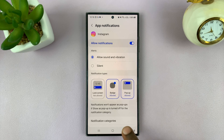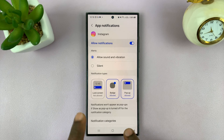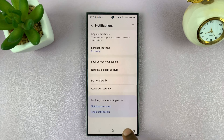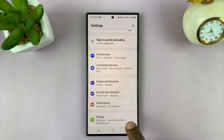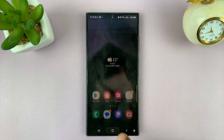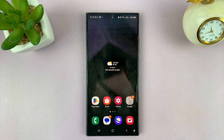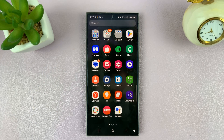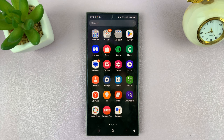And that is basically how to disable or turn off lock screen notifications for Instagram on your Android phone. Thanks for watching — comments and questions down below, and good luck.